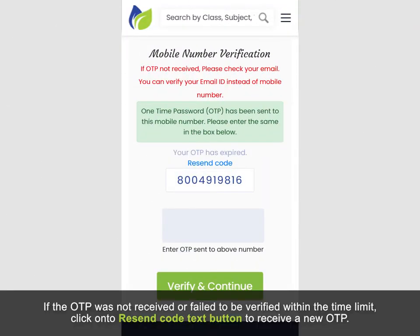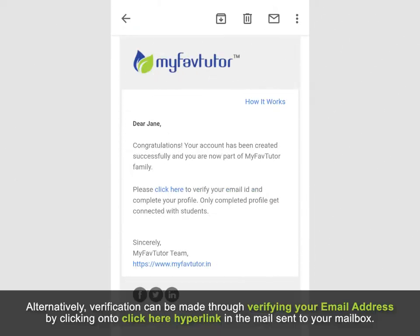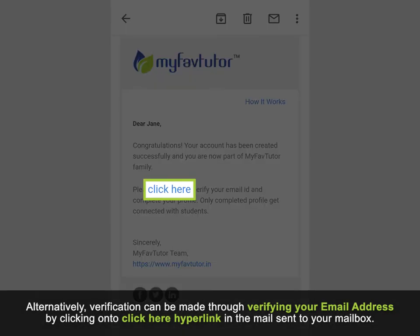If the OTP was not received or failed to be verified within the time limit, click on the resend code text button to receive a new OTP. Alternatively, verification can be made by verifying your email address by clicking on the click here hyperlink in the mail sent to your mailbox.